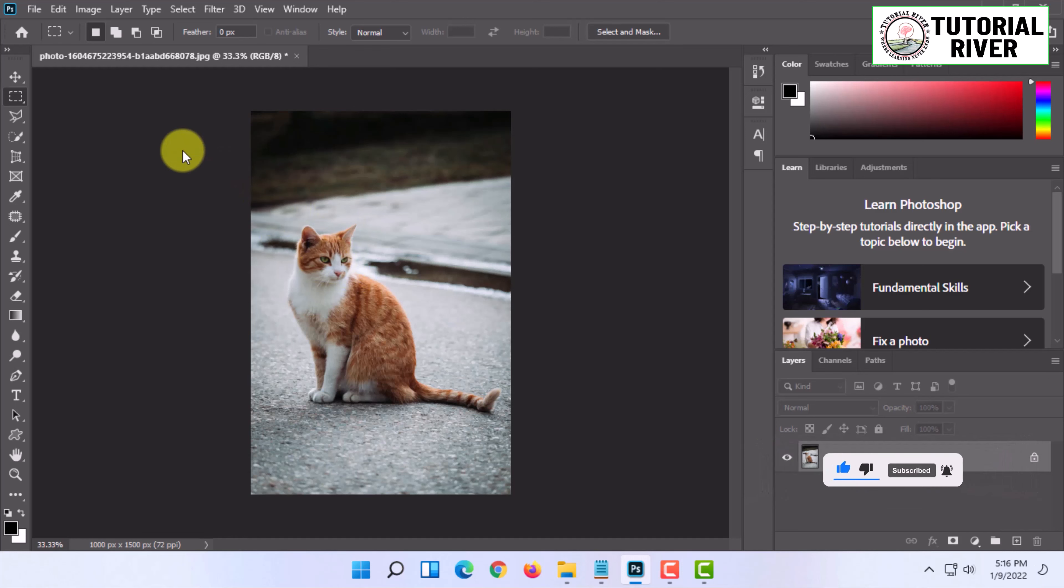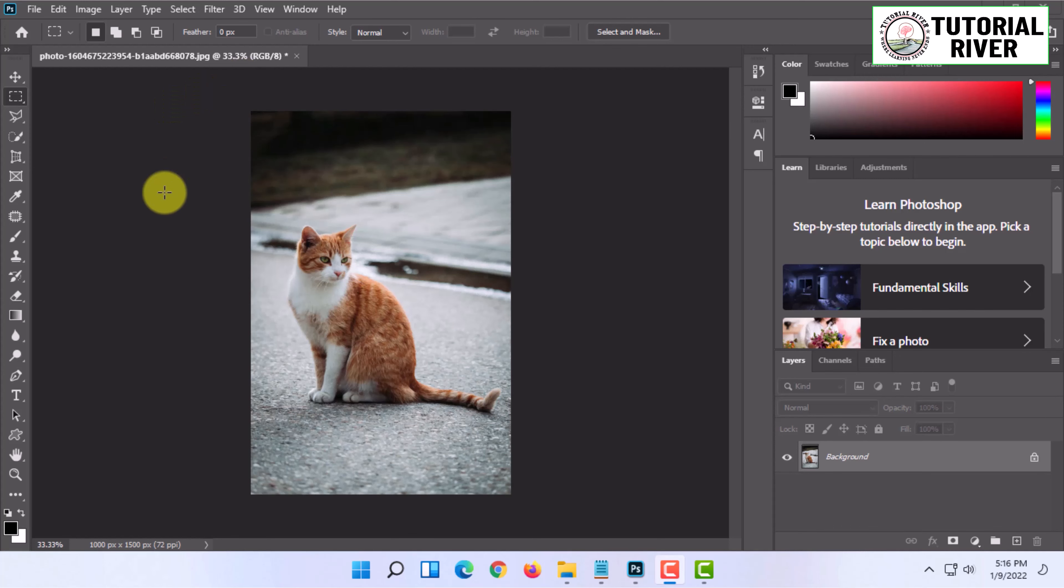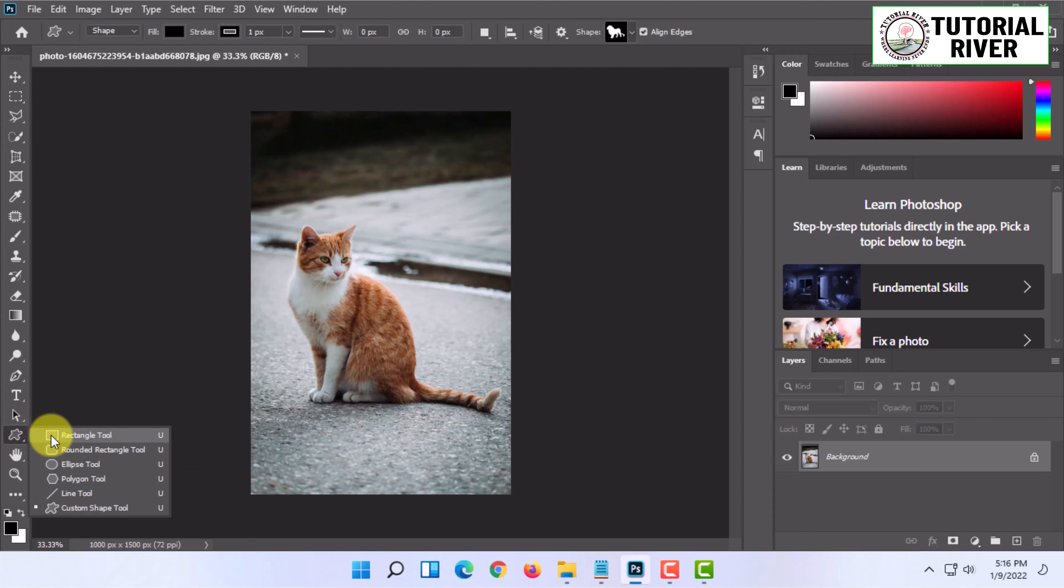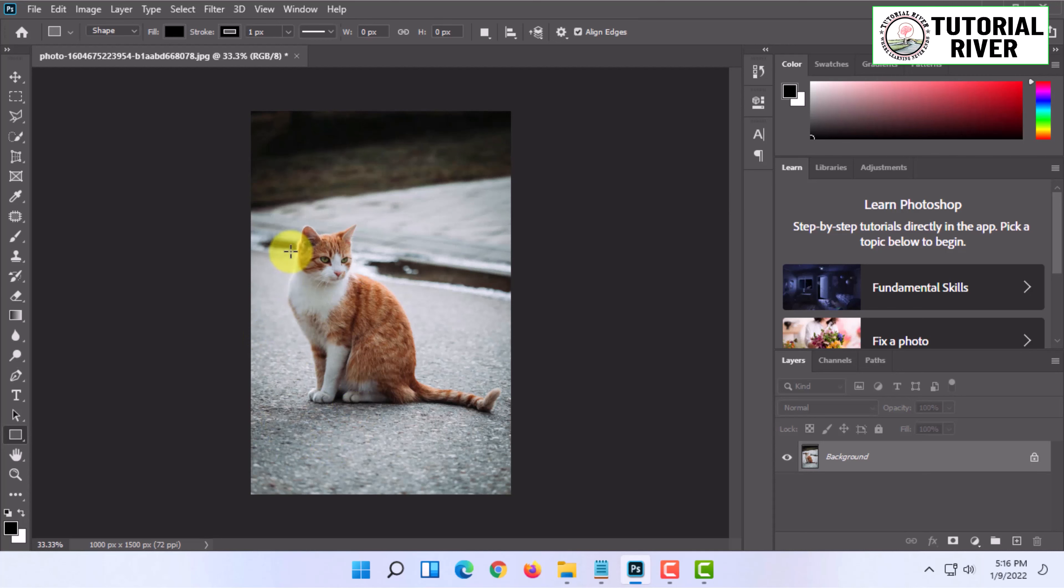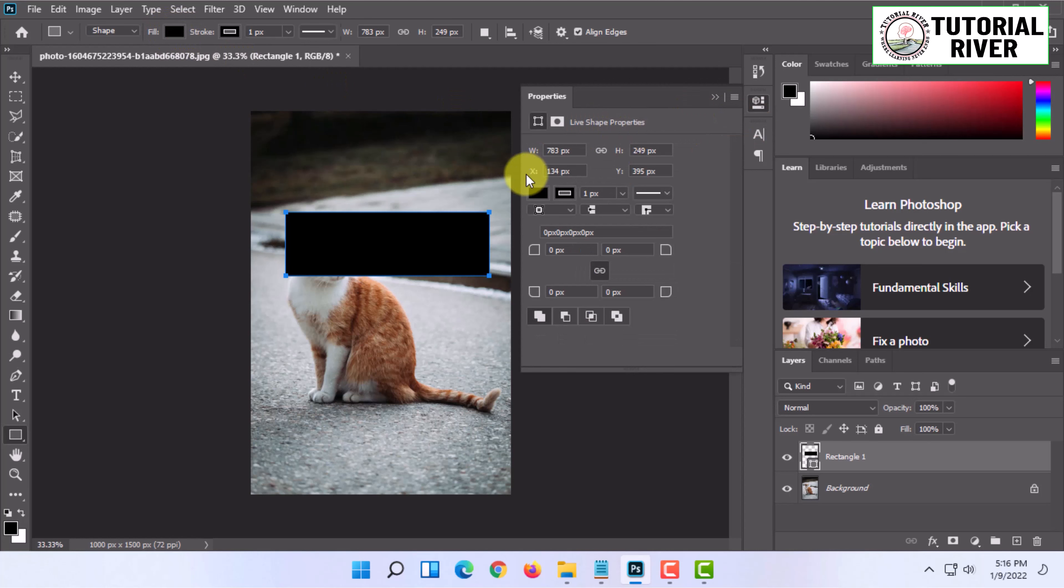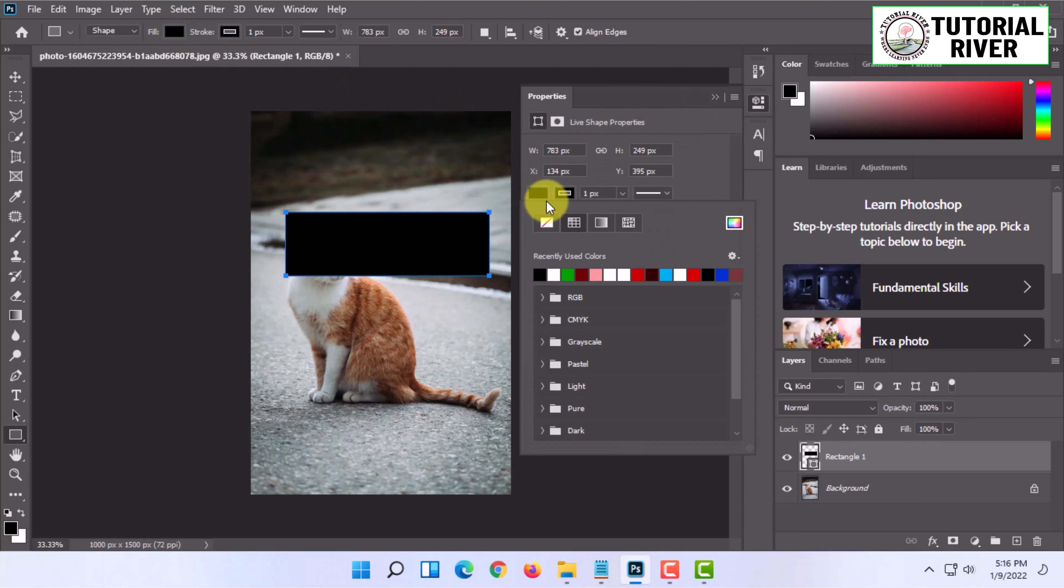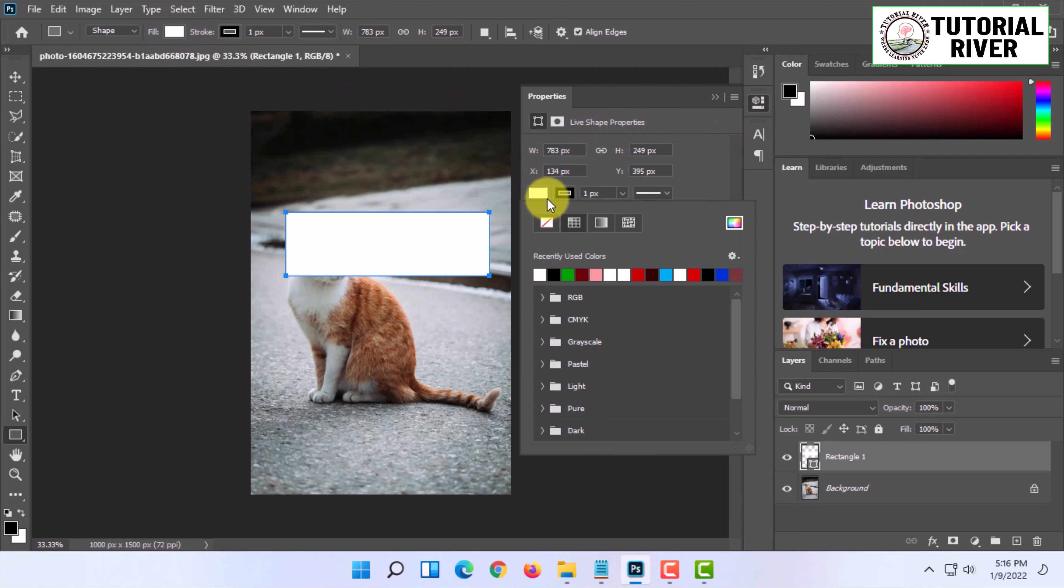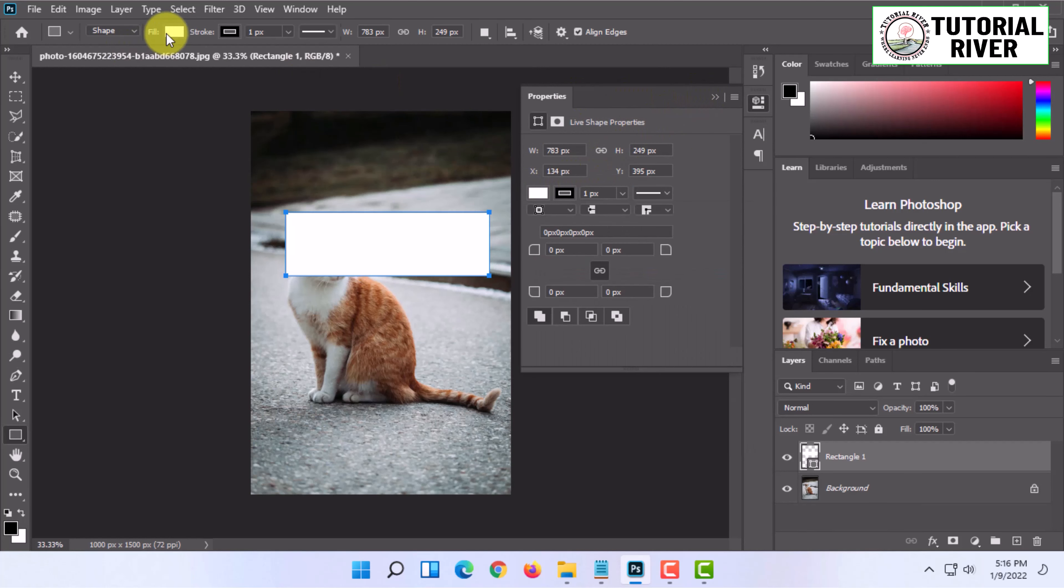Open the image where you want to put the cutout text effect. Then select a shape tool (not selection tool) and create a shape with a fill. Change the fill color to white from here, or you can change it from this fill option too.